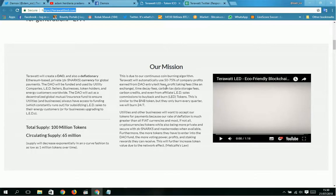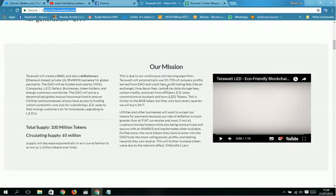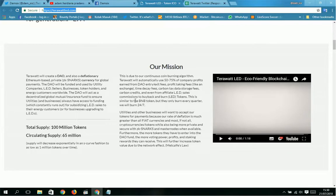This is due to our continuous coin burning algorithm. TeraWatt aims to use 50 to 75 percent of company profit from DAO entry/exit fees, profit taking fees, team dividends, carbon tax, data storage fees, carbon credits, and even affiliate LED sales commissions to buy back and burn LED tokens. This is similar to BNB token, but they only burn every quarter. We will burn 24/7.